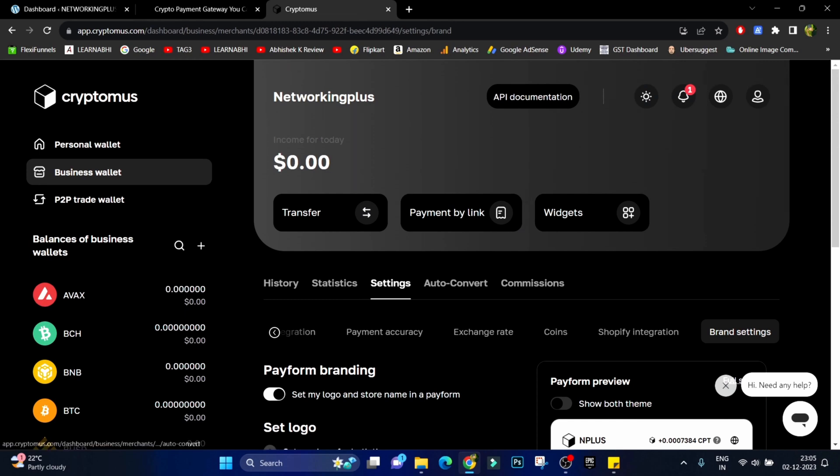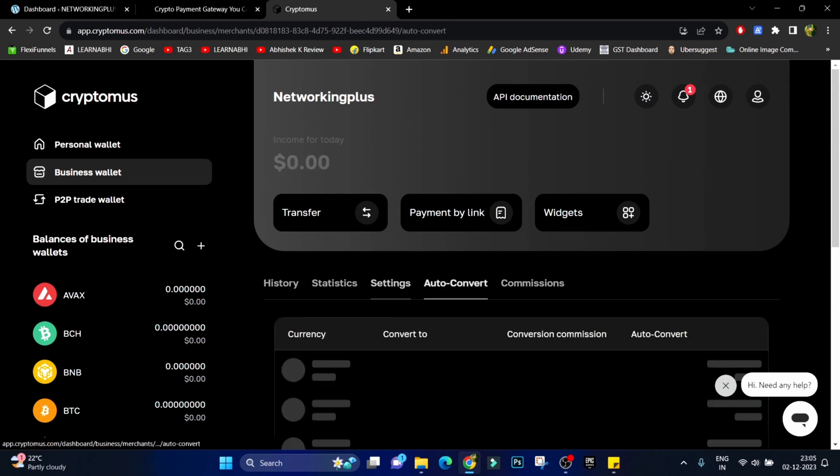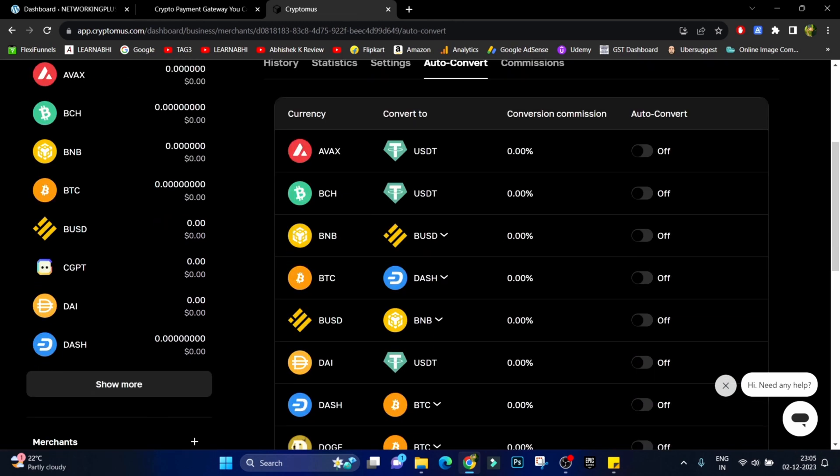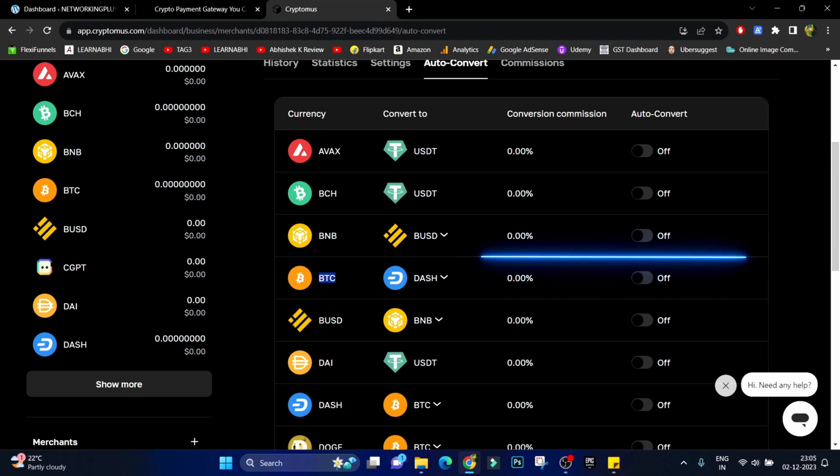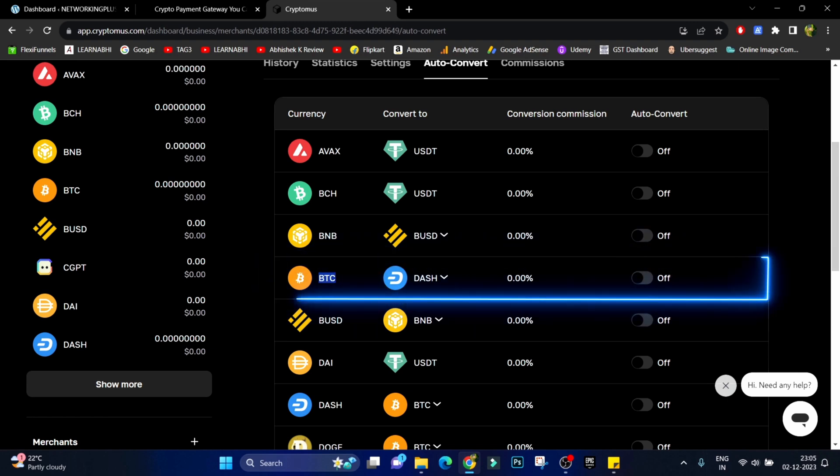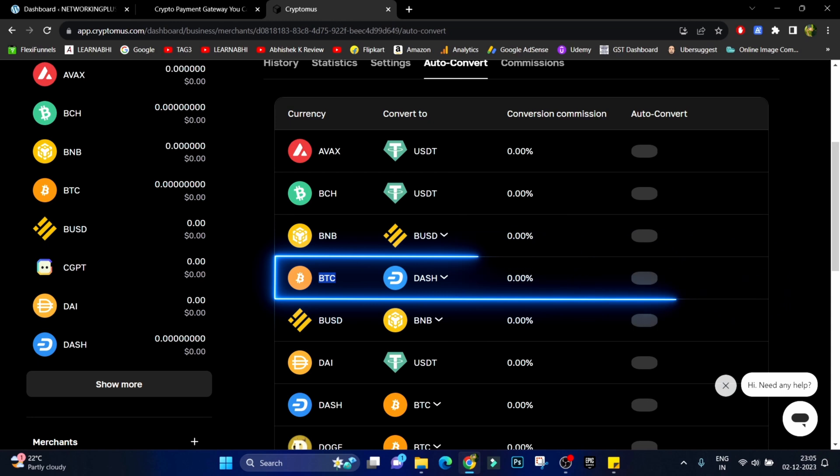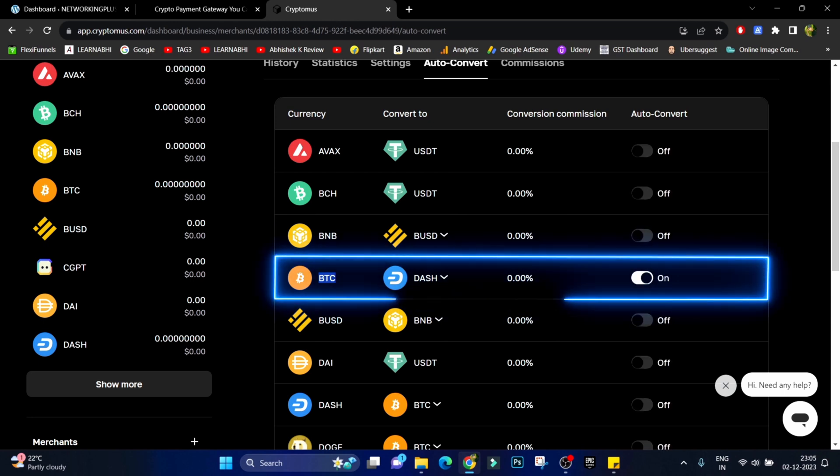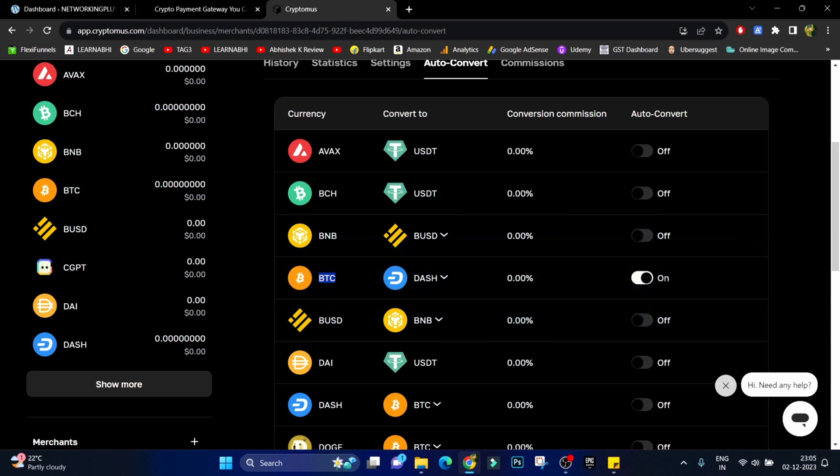Next thing is let's click on auto convert. If you want your cryptocurrency to automatically get converted to other cryptocurrency then this option is also available. For example if you want to convert the BTC to automatically buy Dash you can directly enable it from here. So no need to convert it manually, everything will be done automatically. That is going to save your lots of time.